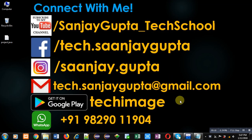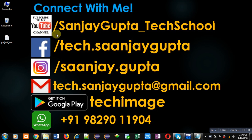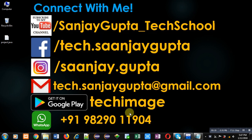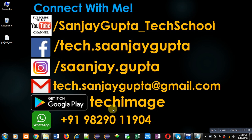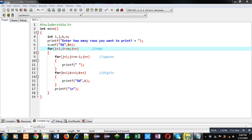Before starting, you can note my information. You can follow or subscribe my YouTube channel through this link: youtube.com/sanjaygupta_techschool. You can download my Android app Techimage based on programming which is available on Google Play.